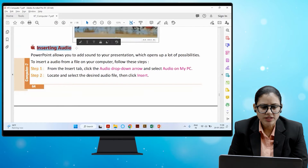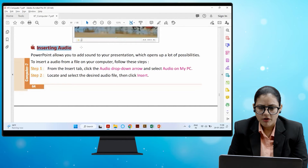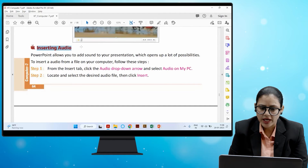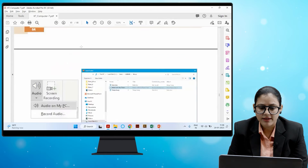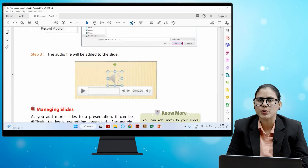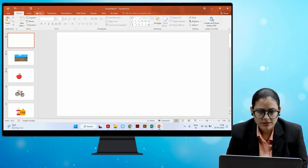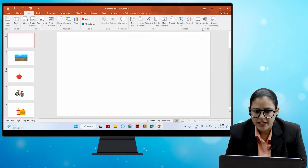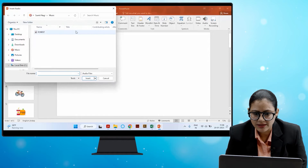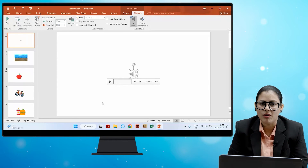PowerPoint also allows you to add sound to your presentation, which opens up a lot of possibilities. To insert audio from a file on your computer, go to the Insert tab, click the Audio drop-down arrow, select Audio on my PC, locate and select the desired audio file, then click Insert. The audio file will be added to the slide — just as you added a video, you can add audio in the same way.